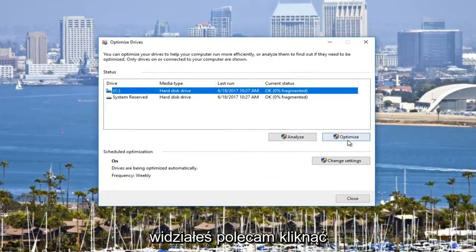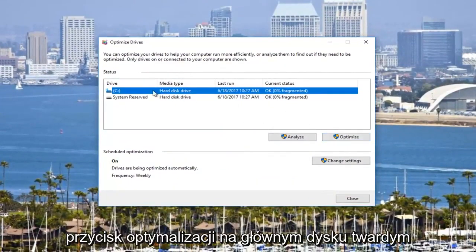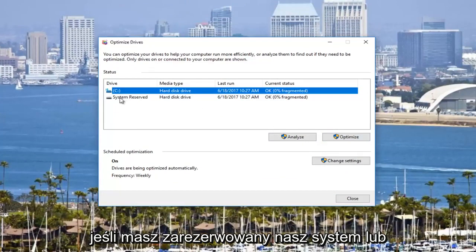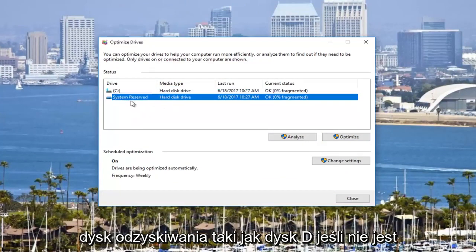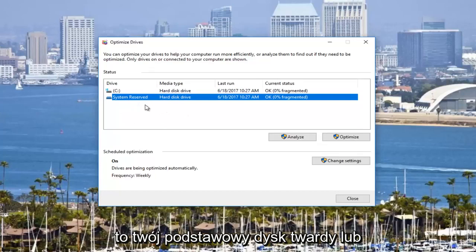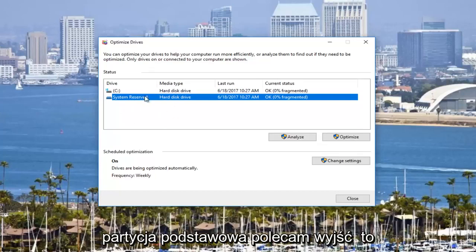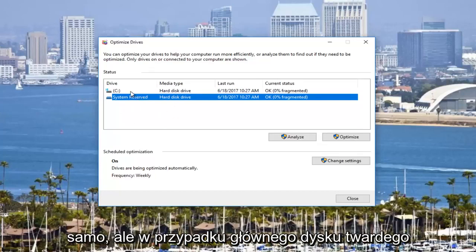I recommend that you click on the optimize button on your main hard drive. If you have a system reserved or recovery drive, like a D drive, if that's not your primary hard drive or primary partition, I'd recommend you leave that alone.